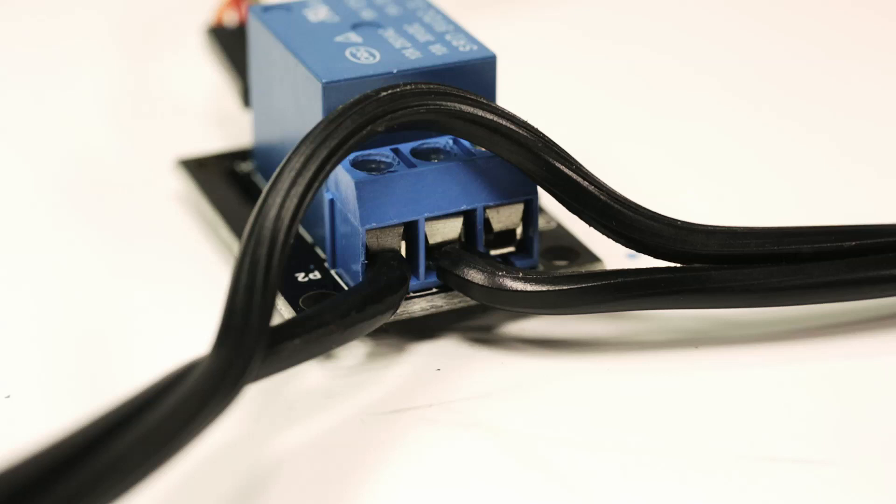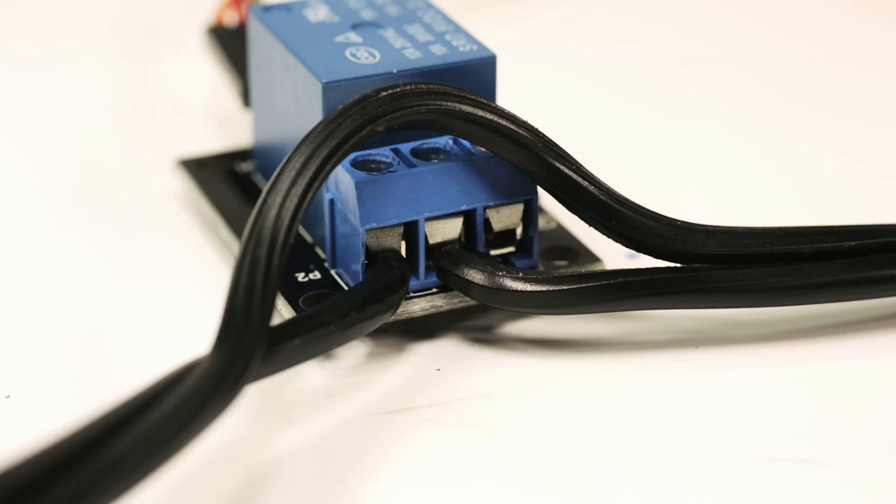So this is where you would put your lamp cord or anything that you want to trigger. You would splice into the wires and hook them up to the terminals in the configuration in which you want it to operate on.